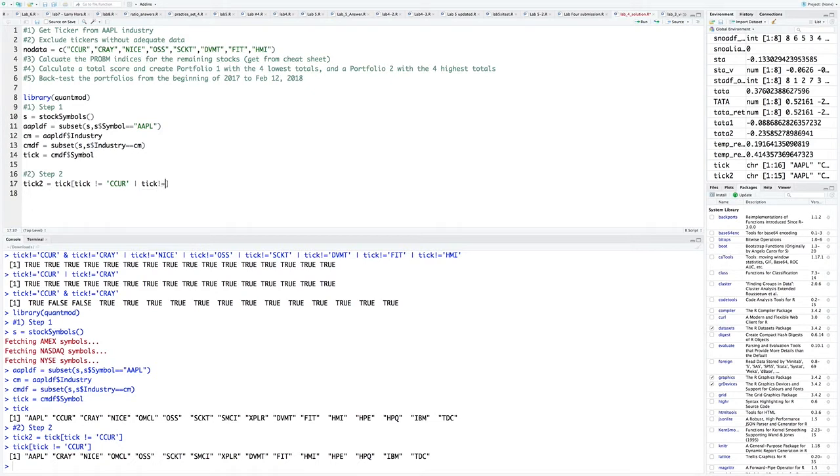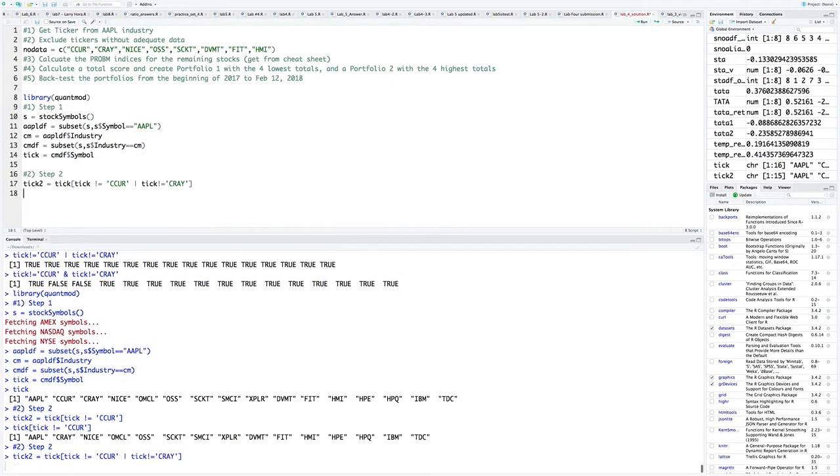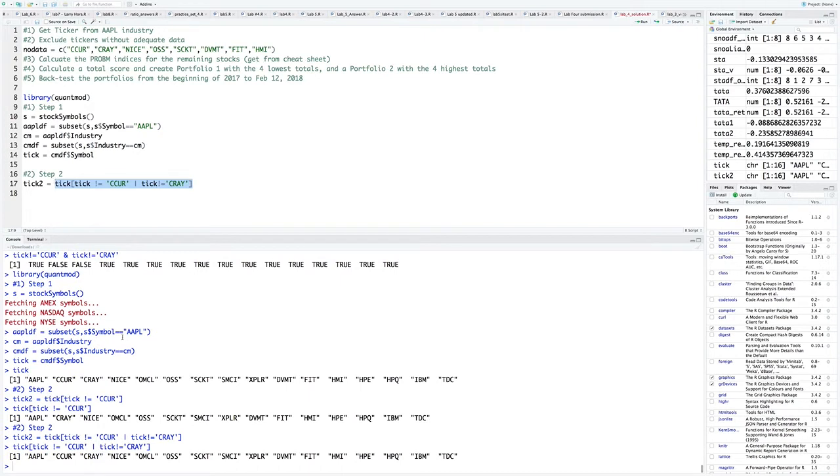Because effectively what we're saying here is show me the tickers where they do not equal seeker or they do not equal Cray. If that's the case, Apple obviously doesn't equal seeker or Cray, so that's fine. But down here when you do seeker, you're saying is seeker not equal to seeker?